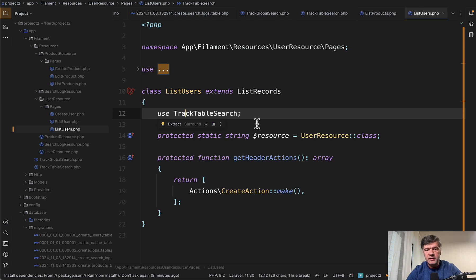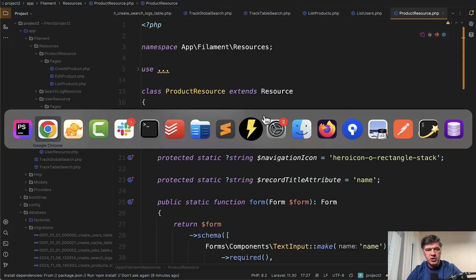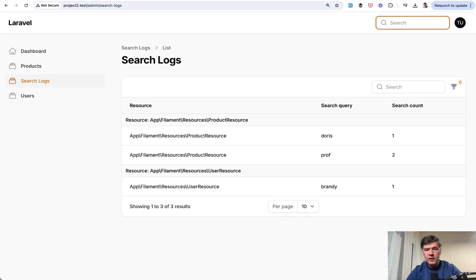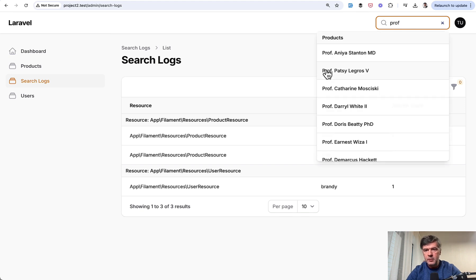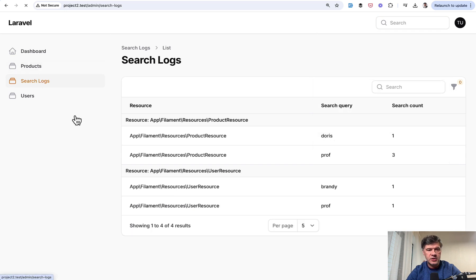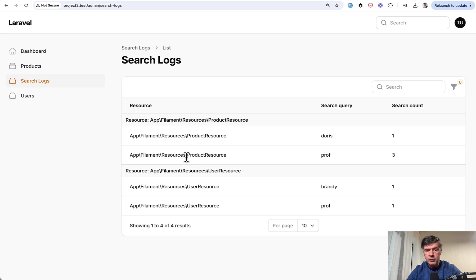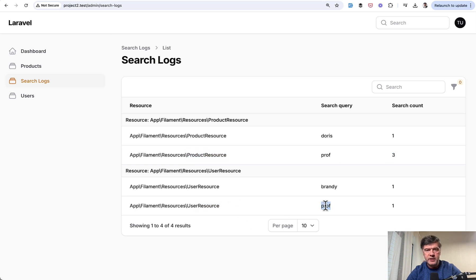In addition to that, the resource itself. So if we open product resource, we have track global search. Let me show you that. So we have the global search here. And if we search for prof, it shows something. And then in the search logs, we see that in the product resource count as three now and in the user resource as well with the same search query.